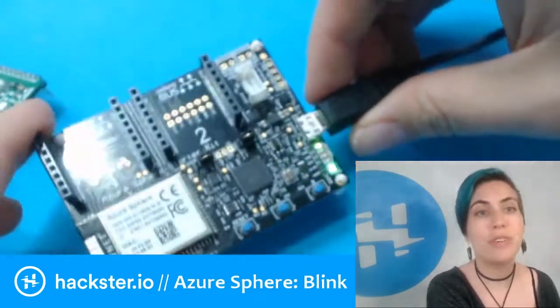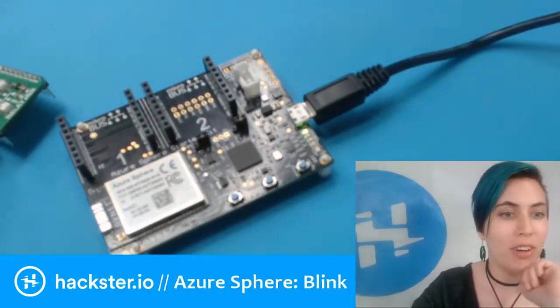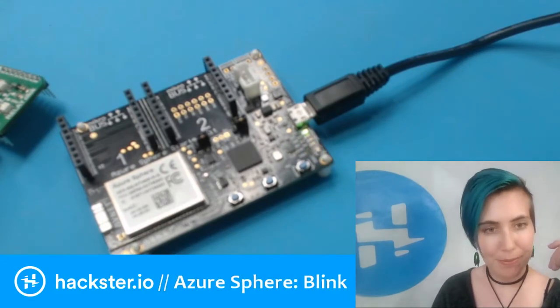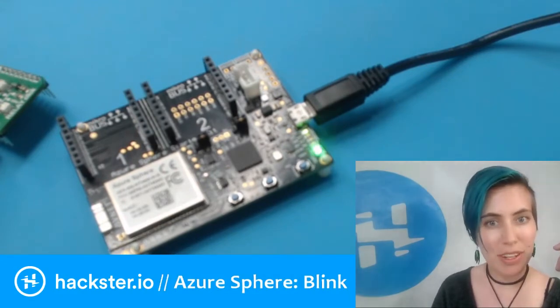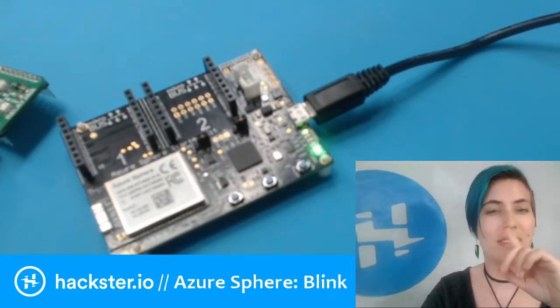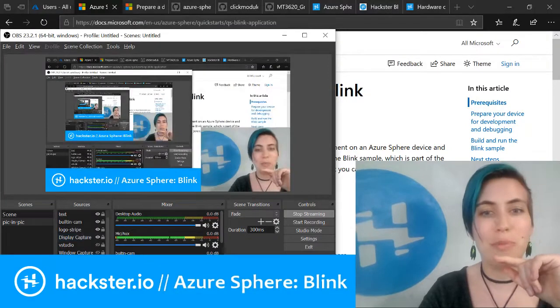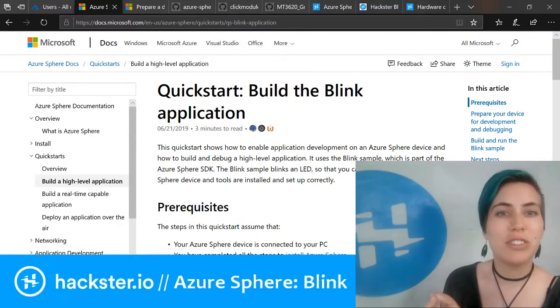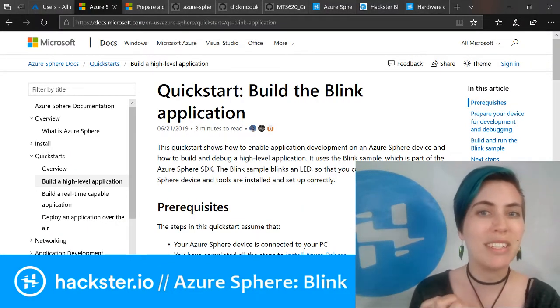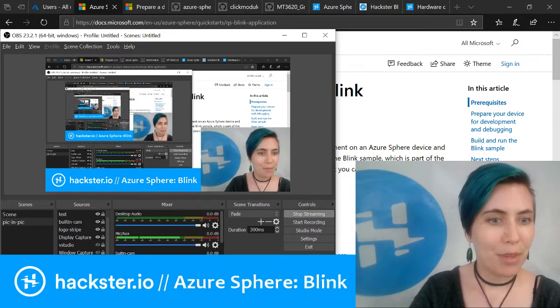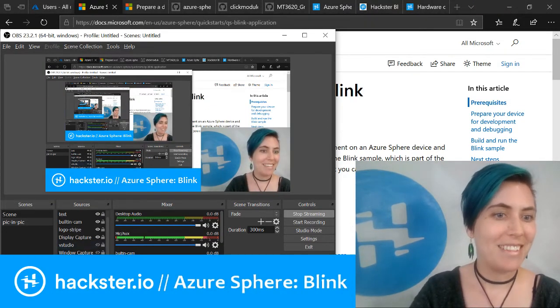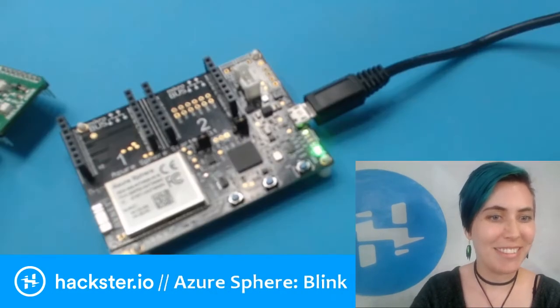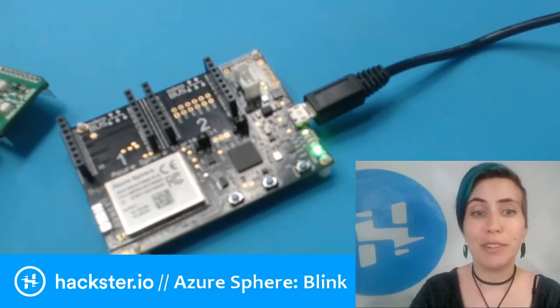This is the Azure Sphere kit that we talked about before. I haven't quite got my settings dialed in on here, so it's gonna be a little weird, but we're gonna go over to the browser and what I wanted to show you today is building the blink application.